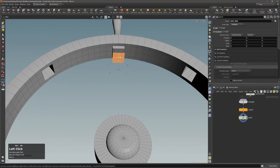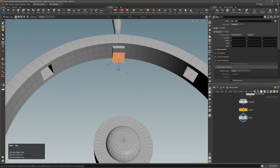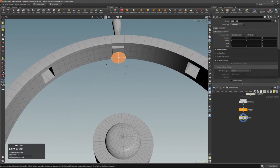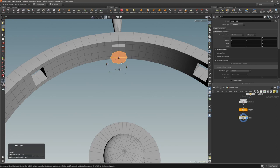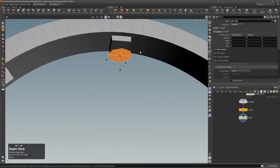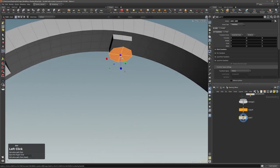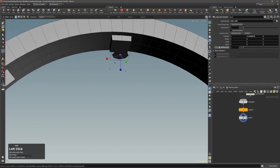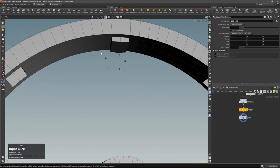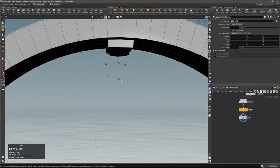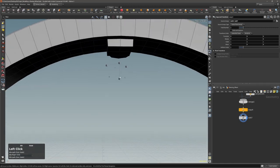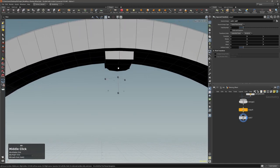Press T to create an edit node, then Shift+C to make a circle, and let's make this a bit smaller. Go back to the copy and transform node and reset with Control+middle mouse button.